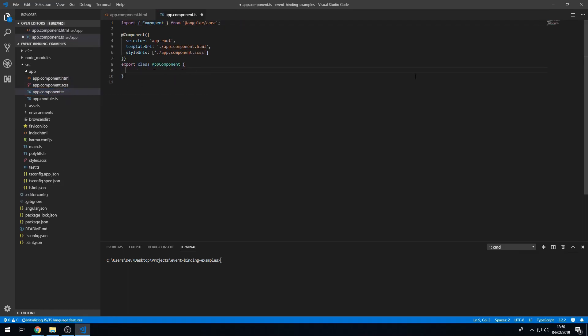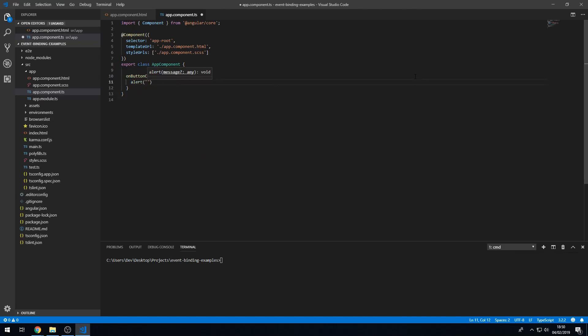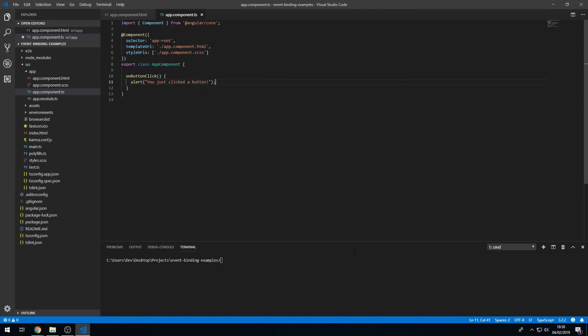We can delete this and we can create a method called onButtonClick. And we can show an alert that says you just clicked a button. Save that and we can serve this in the command line. We can do ng serve to serve our application.